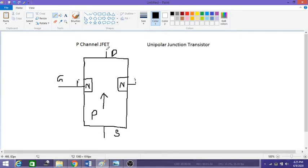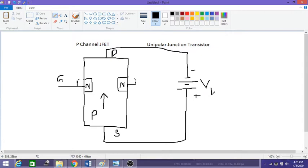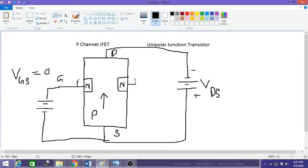Now looking at the potentials connected to the terminals: from source to drain we connect a negative potential, whereas in the n-channel we connected a positive potential with respect to drain. So VDS for the p-channel JFET is a negative voltage. The gate voltage VGS is a positive voltage.